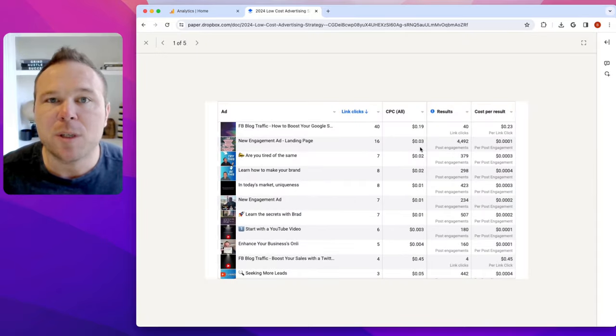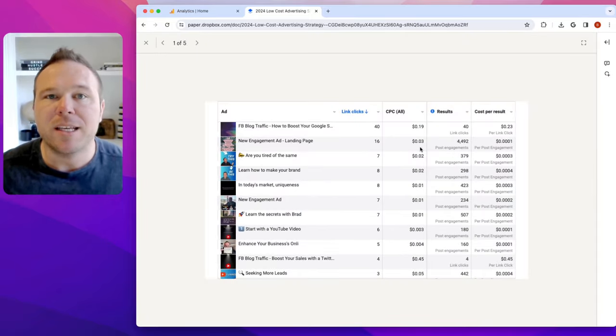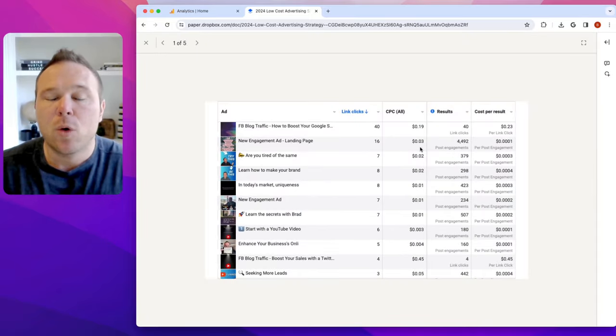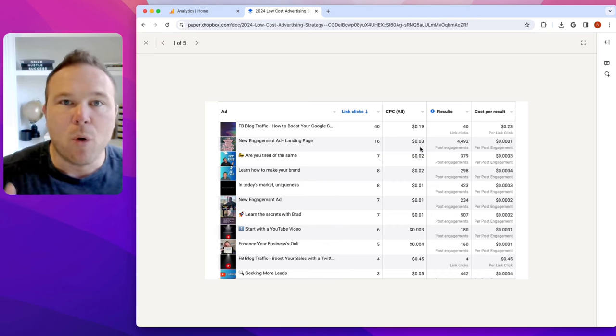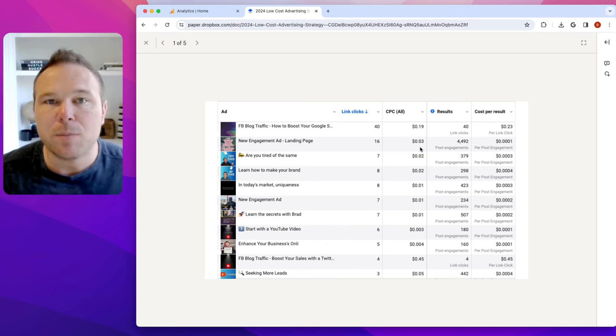You can see from some of our Facebook and Instagram ads, we're getting 19 cents, 0.3 cents, 0.2 cents, 0.1 cents to clicks to our site.